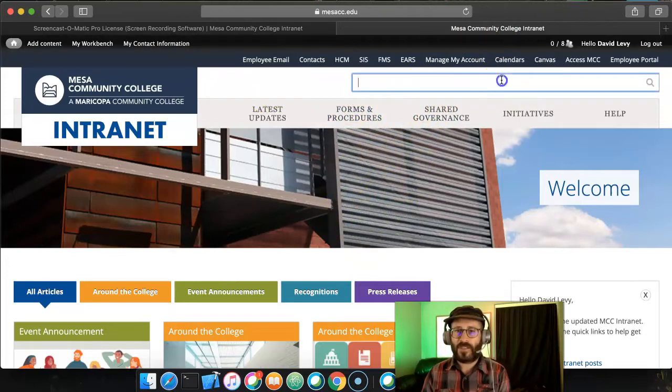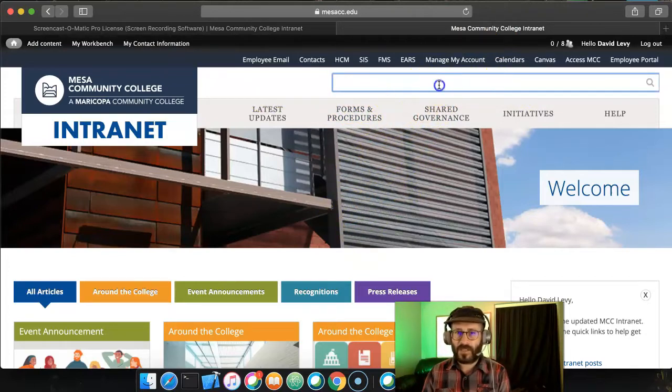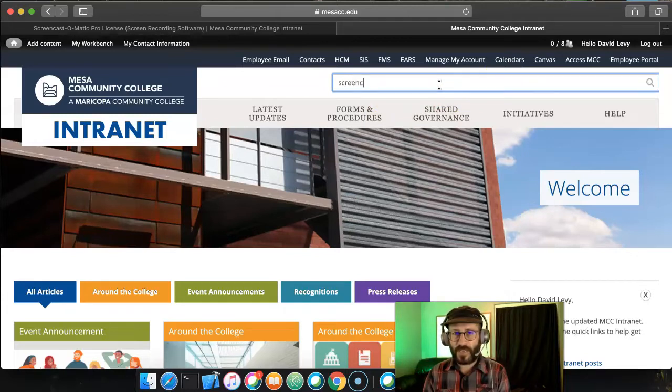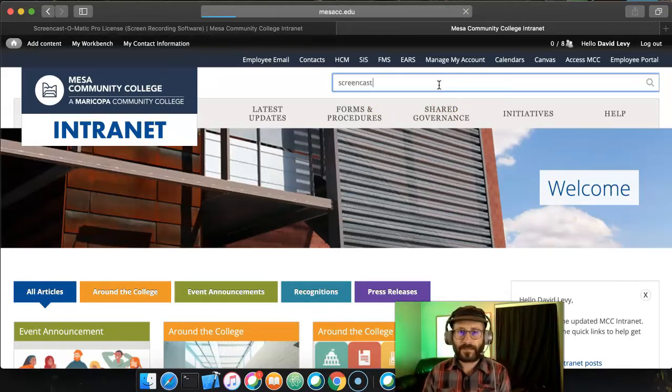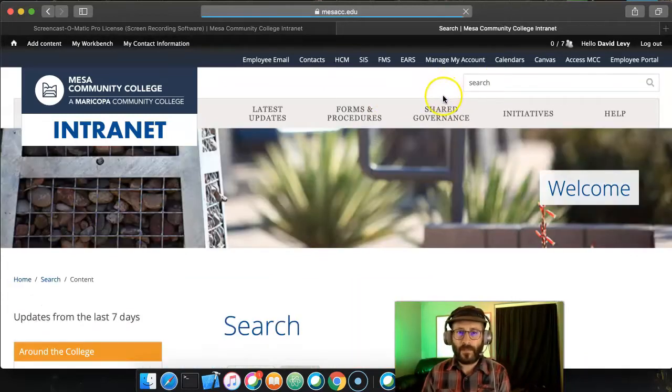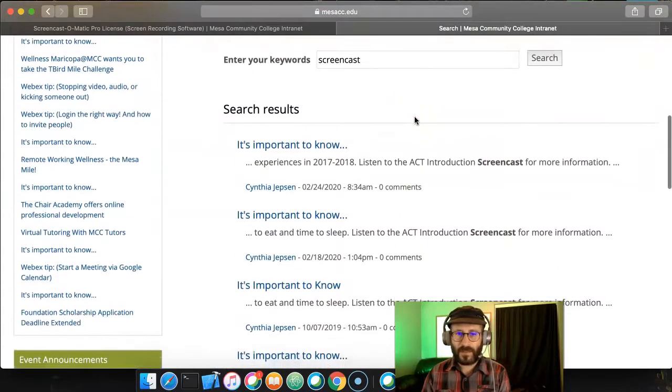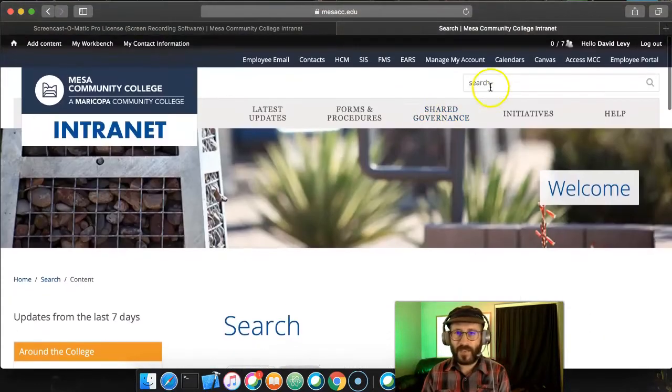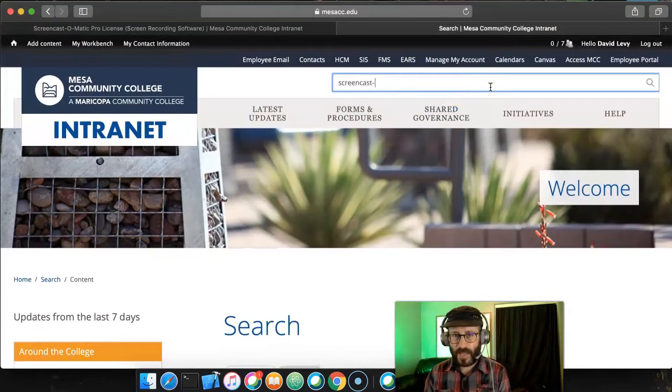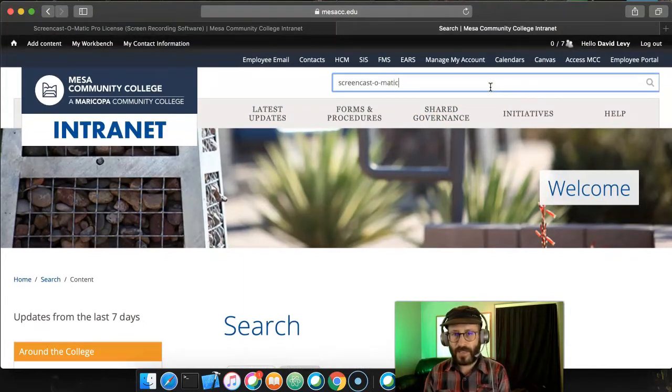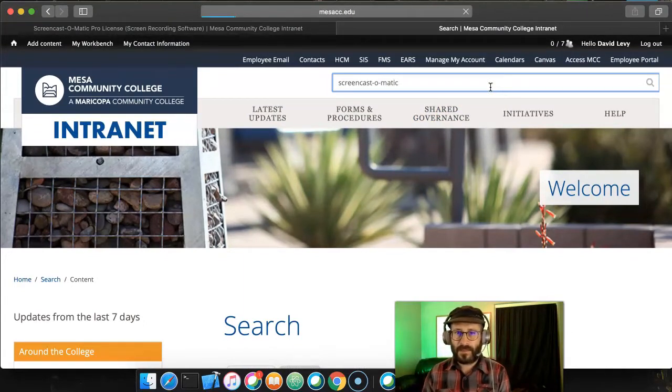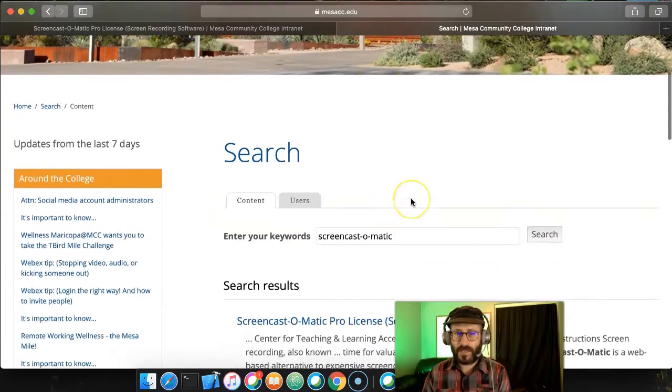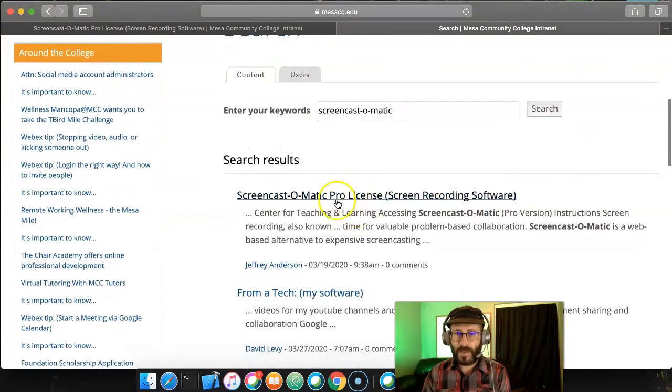And after you're logged in, in this search window up here, you click there and just type in Screencast. Screencast. That should be enough. Nope, it's not enough. We'll type in Screencast-O-Matic. Hit enter. And here we go.